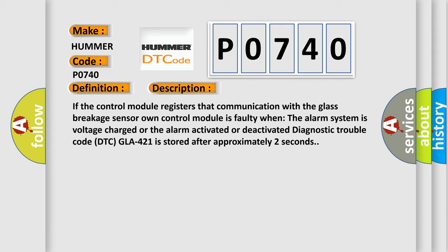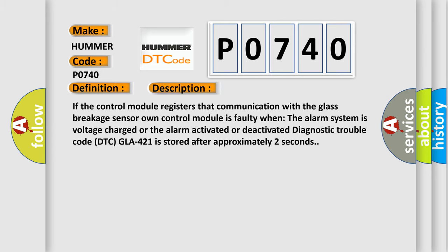diagnostic trouble code DTC GLA421 is stored after approximately two seconds. This diagnostic error occurs most often in these cases.